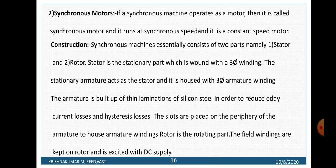Construction: Synchronous machines essentially consist of two parts, namely stator and rotor. The stator is the stationary part which consists of a three-phase winding or armature winding. The armature is built up of laminations of silicon steel in order to reduce eddy current loss and hysteresis loss. The slots are placed on the periphery of the armature to house the armature windings. The rotor is the rotating part, and the field windings are kept on the rotor and excited with DC supply.